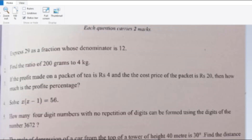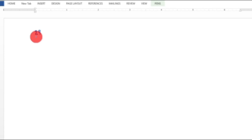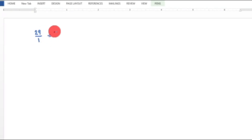First question: Express 29 as a fraction whose denominator is 12. We write 29 as 29 by 1. The denominator required is 12, so we multiply the numerator with the denominator.